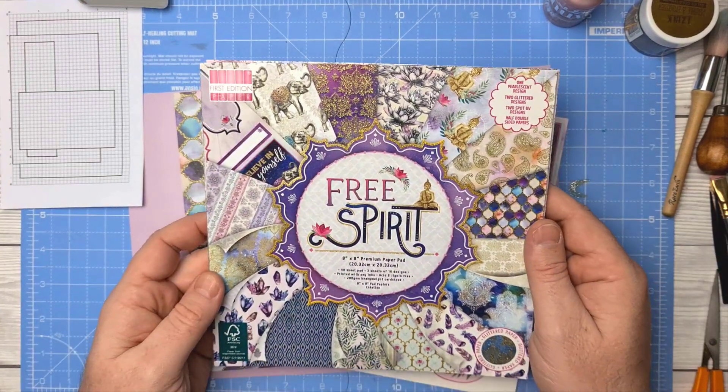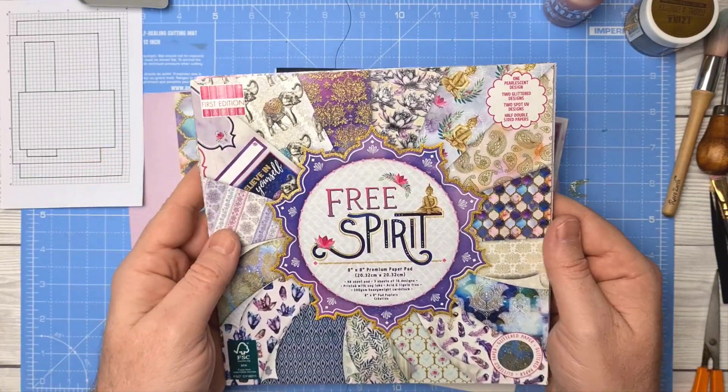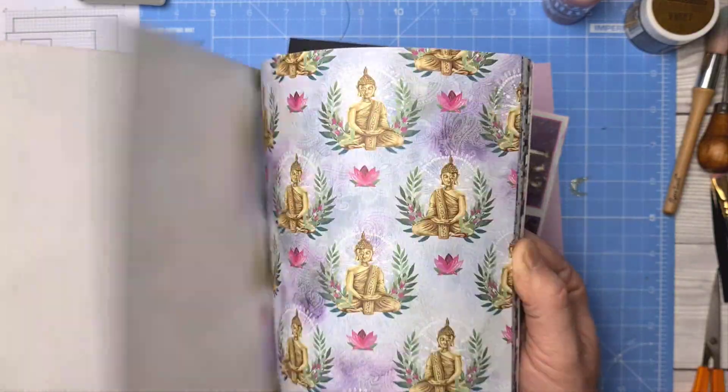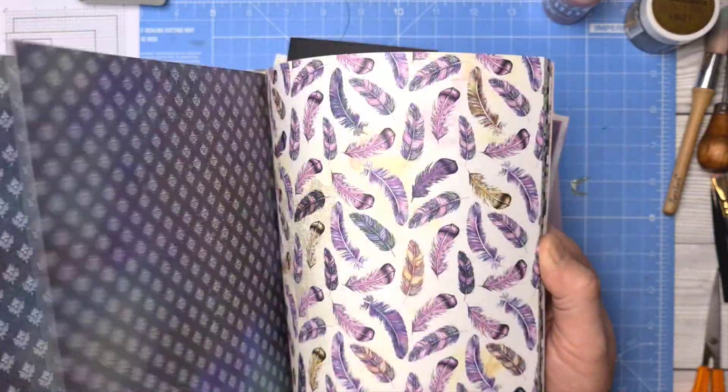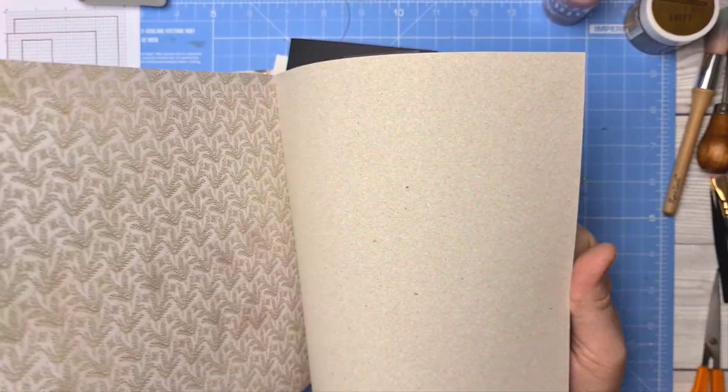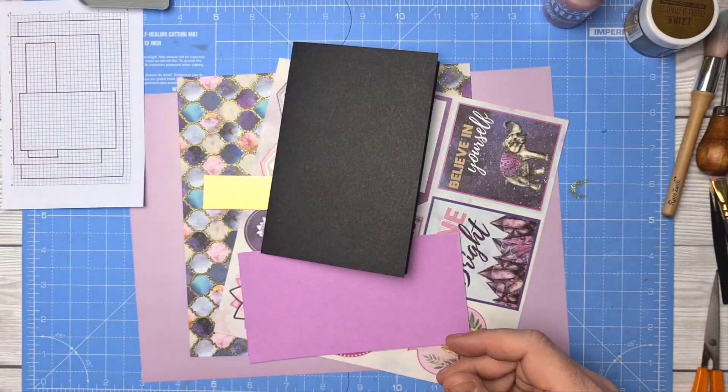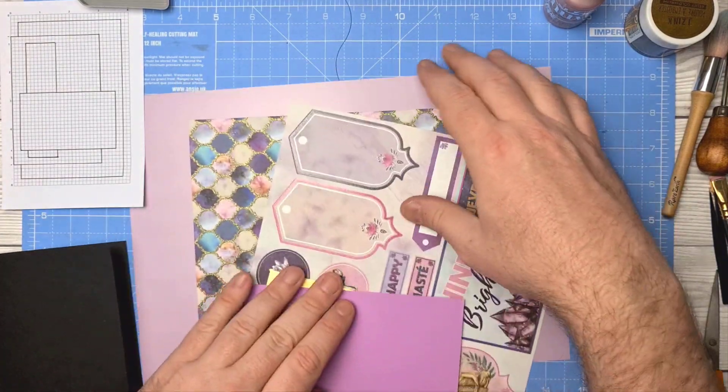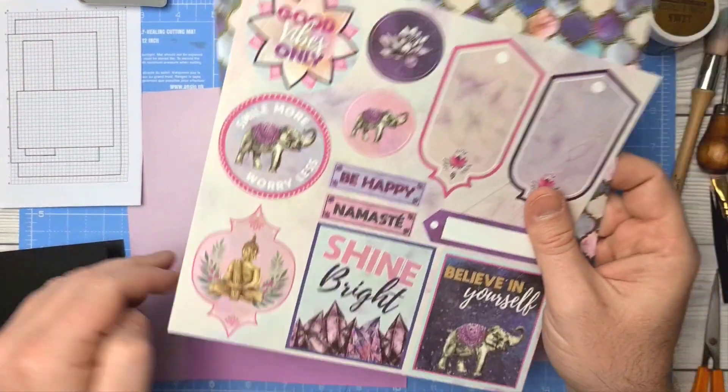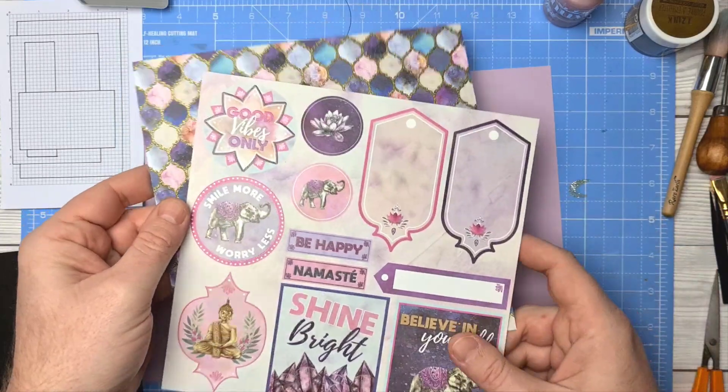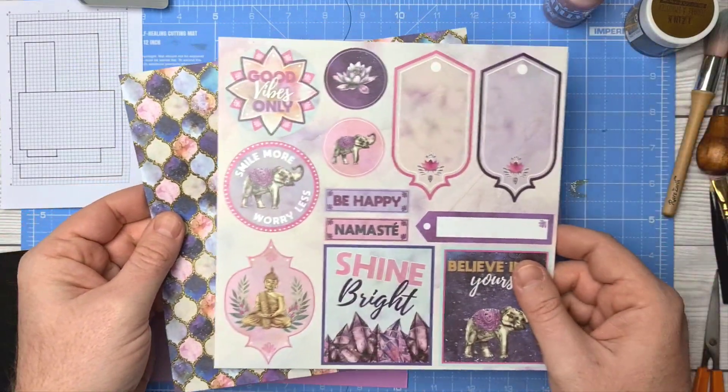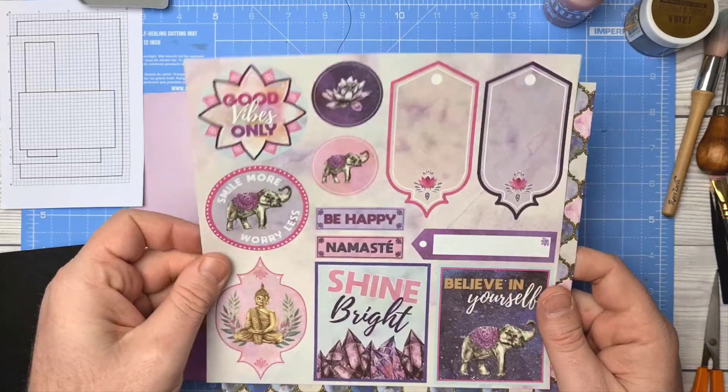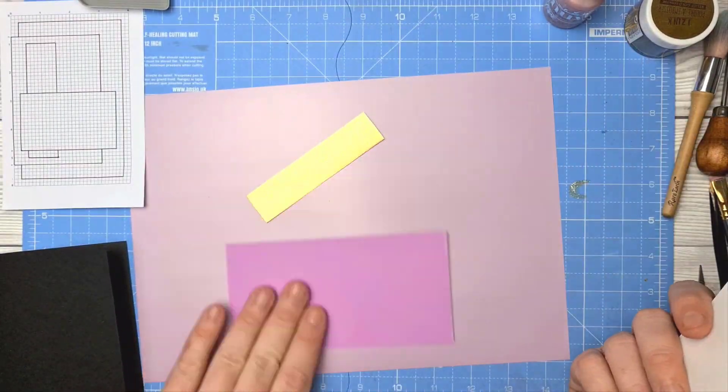As I mentioned last time, in this video I'm using the Free Spirit papers from First Edition, a massive stack of glorious papers. I'm going to be working on a black card base this time, and I'm going to be choosing one of the sheets that's got some glittering detail on it along with using just the little Namaste sentiment strip.